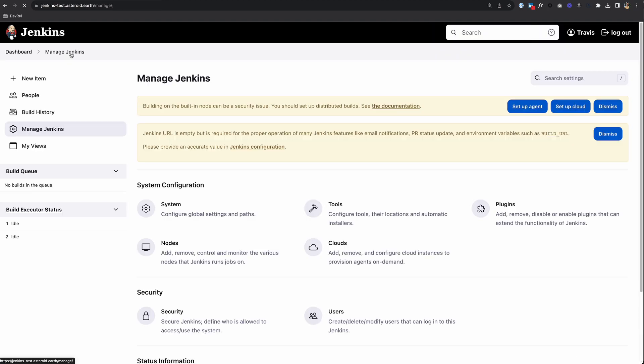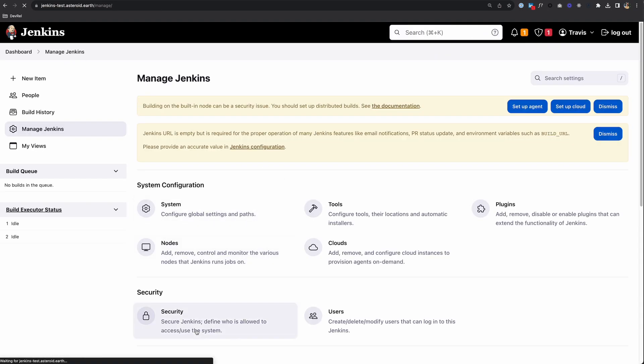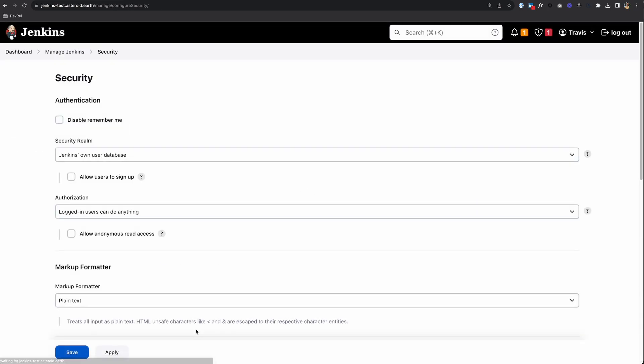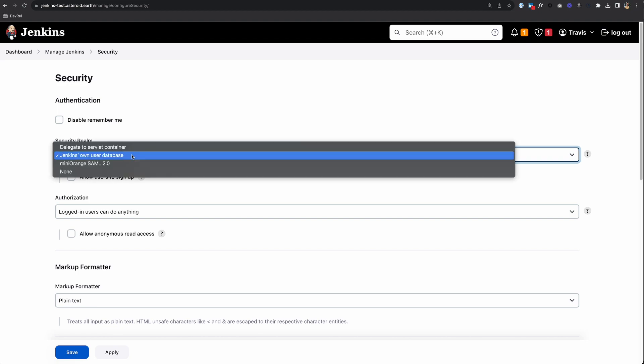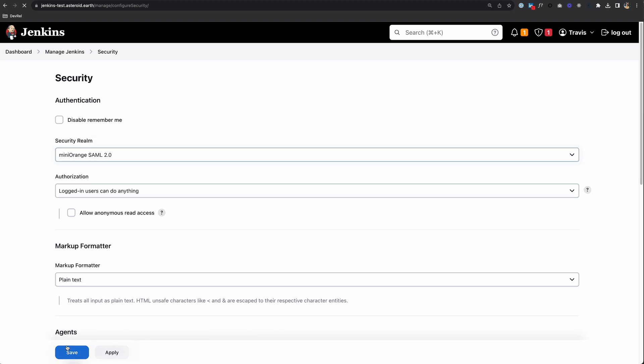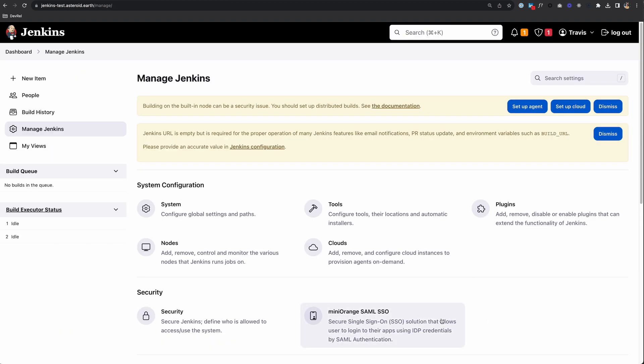I'll go back to Manage Jenkins and Security. I can change my security realm to the plugin we just installed, which is Miniorange SAML 2.0. I'll save that and then configure the plugin.